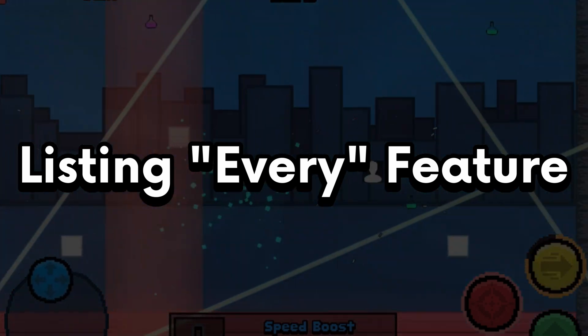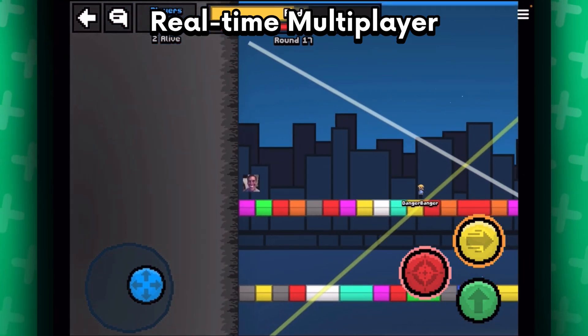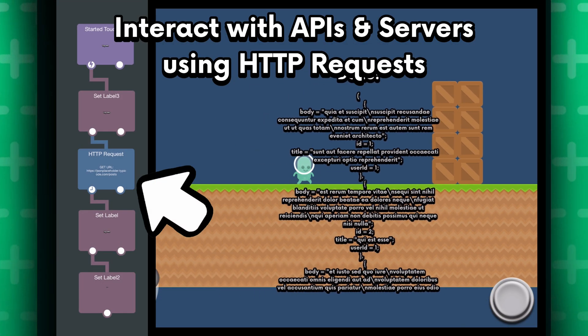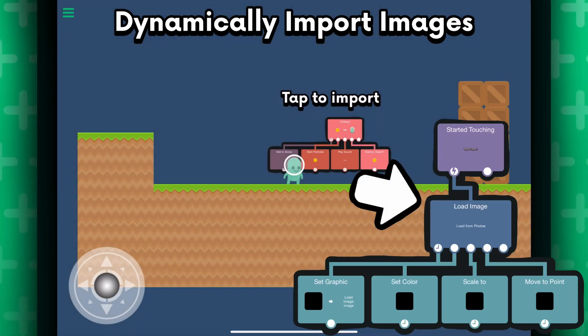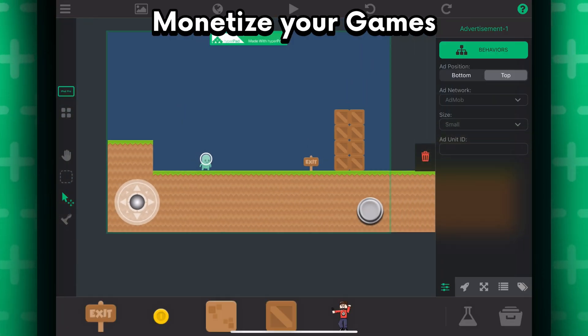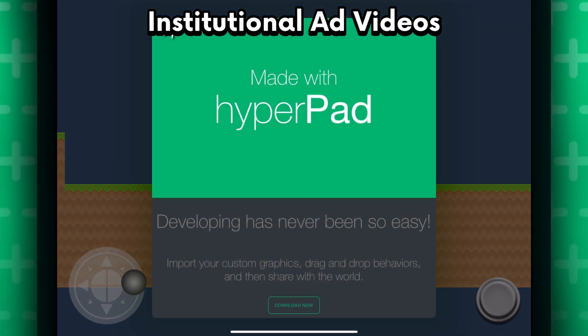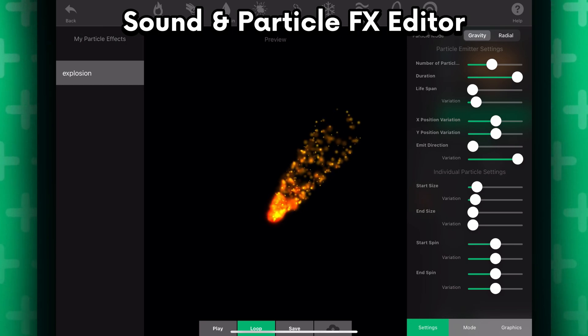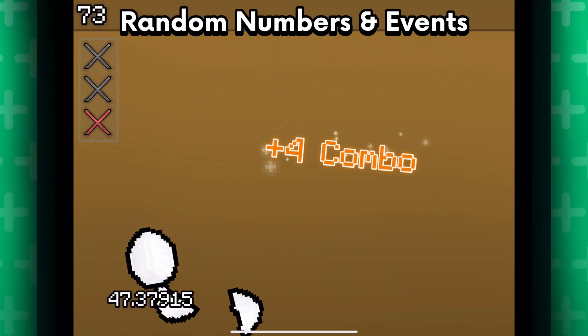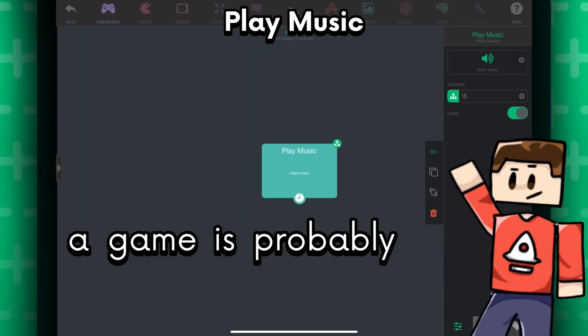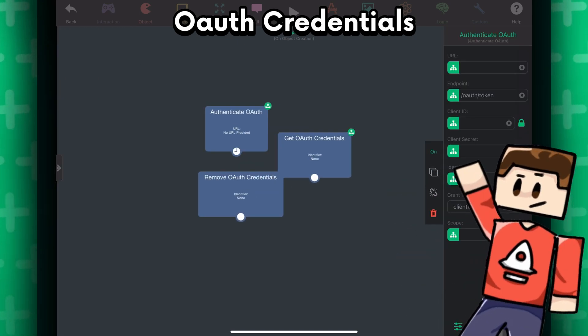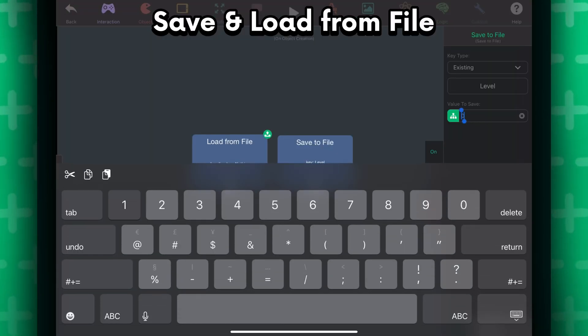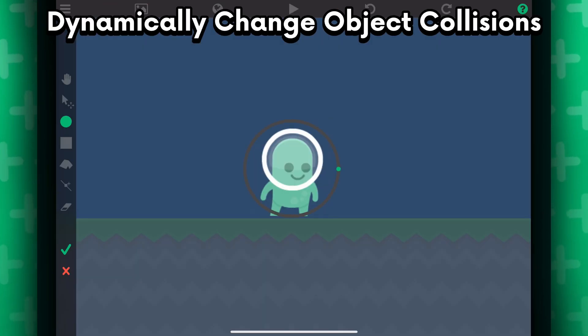Alright, if the behavior system wasn't crazy enough, well, be prepared. You can make real-time multiplayer games with Socket.io. You can use APIs in your projects using HTTPS requests. You can import dynamic images during runtime using the load image behavior. You can track usage throughout your project using analytics. You can monetize your games using ads and earn money from them. And yes, you can trigger ads like this. And you can reward your players. You can create your own sounds and particle effects. You can draw on a virtual canvas. You can generate random numbers and produce random events. You can play music. Because a game is probably boring without music.